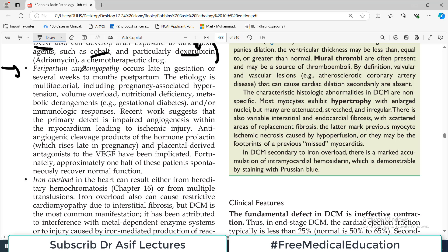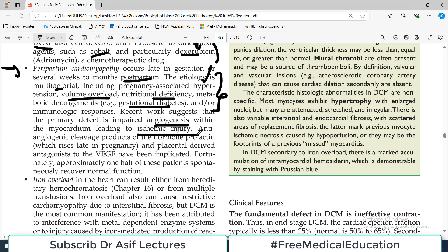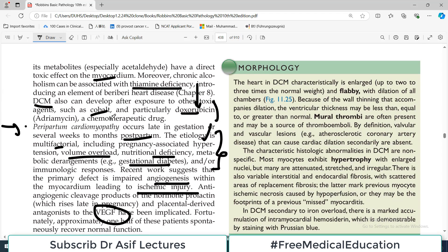Peripartum DCM occurs in late gestation or within several weeks to months postpartum. Its etiology is multifactorial: pregnancy-associated hypertension, volume overload (the heart pumps significantly more blood than in the non-pregnant state), nutritional deficiencies, and metabolic derangements such as gestational diabetes all contribute. Recent research suggests that the primary defect may be impaired angiogenesis within the myocardium, leading to ischemic injury, with reduced VEGF levels proposed as one pathway.